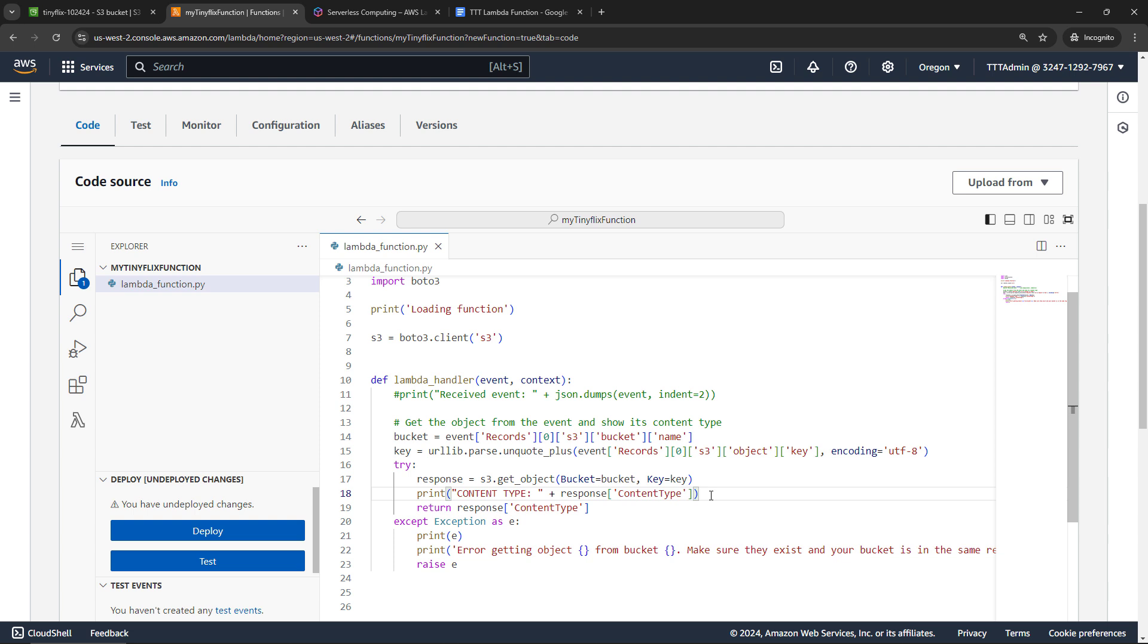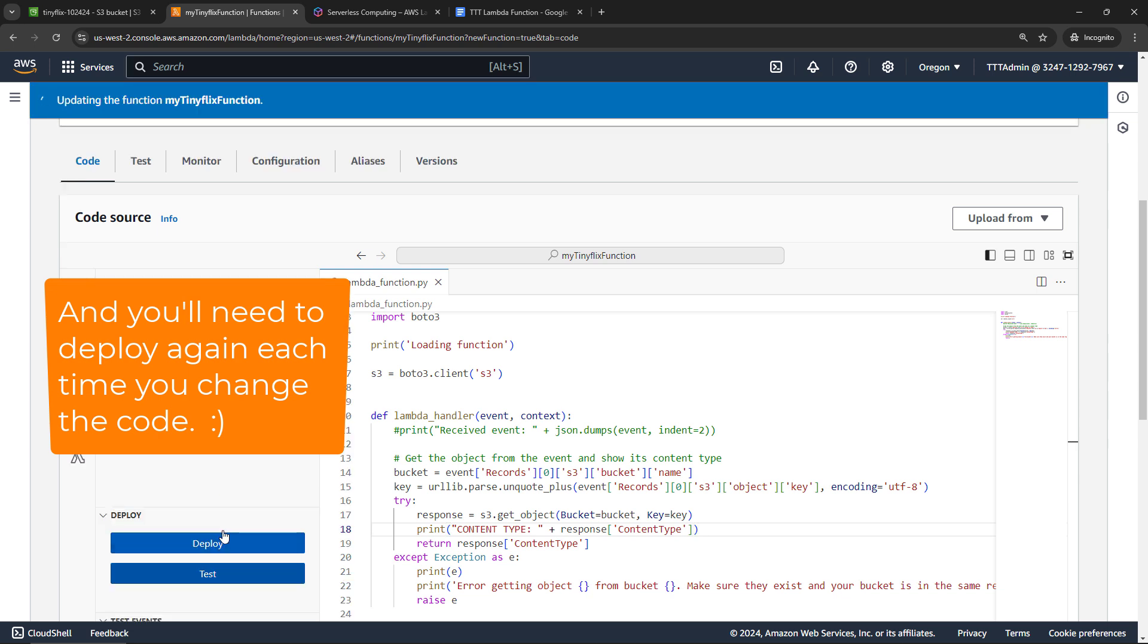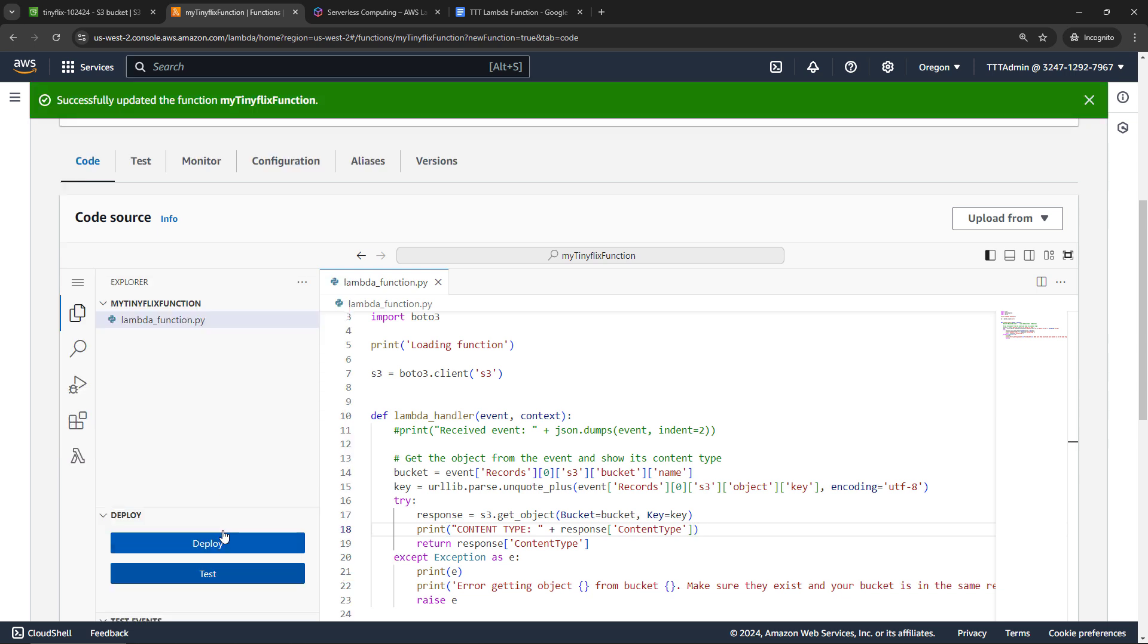All right, but just having the code here in the editor doesn't do you any good, we need to actually deploy it. So always make sure that you do that. You get a note over here that we have undeployed changes. So we will deploy the code. And now we can actually run this function.